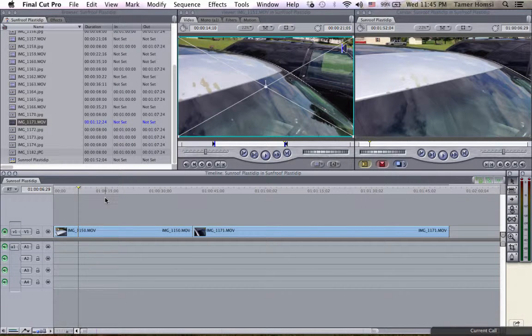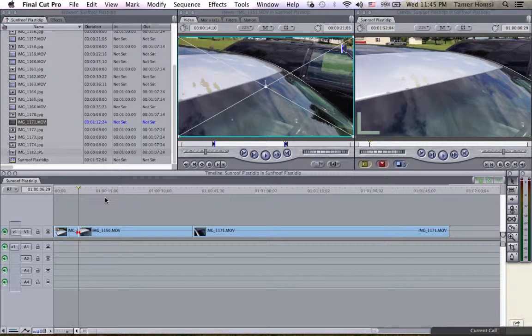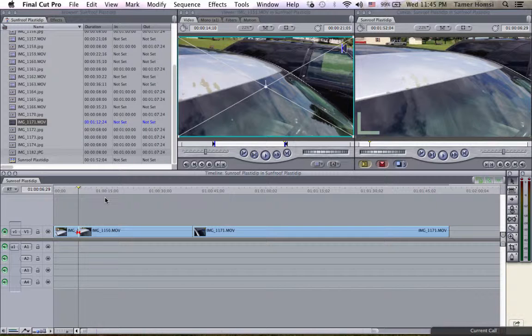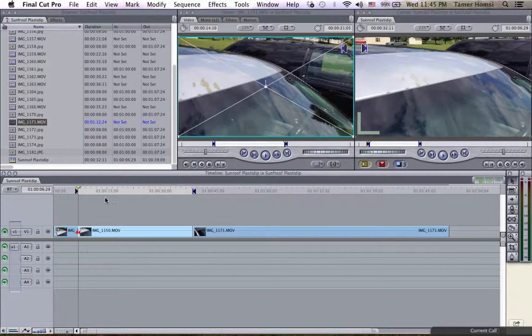I hit Add Edit again, then Mark Clip if I don't want any other part of this video in this sequence, and then Ripple Delete.